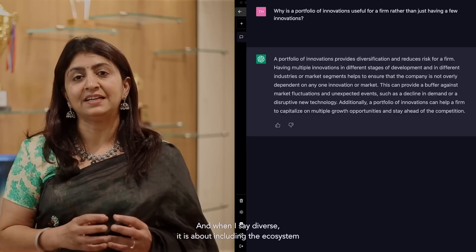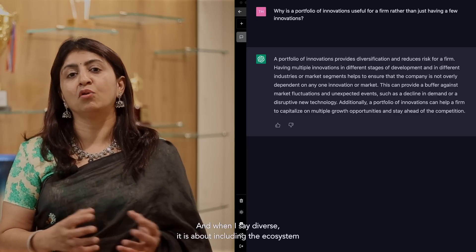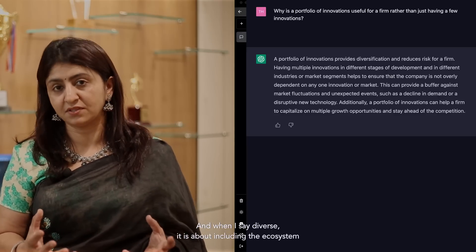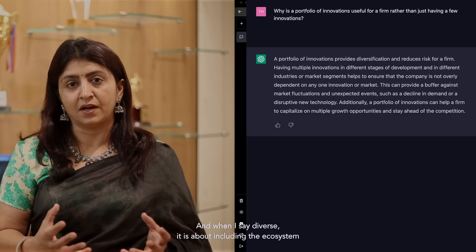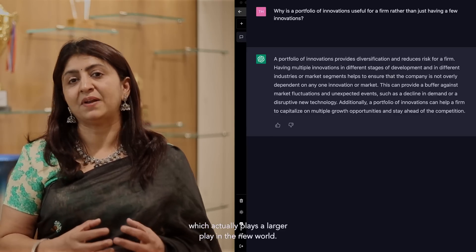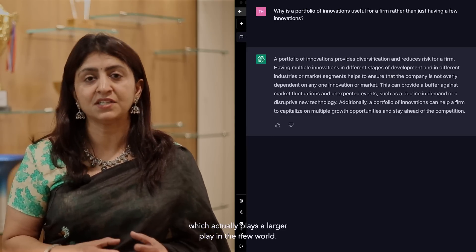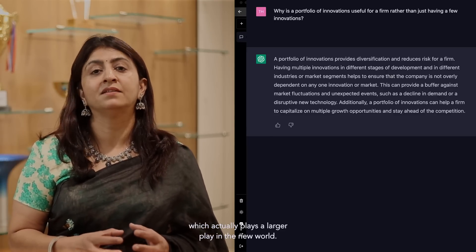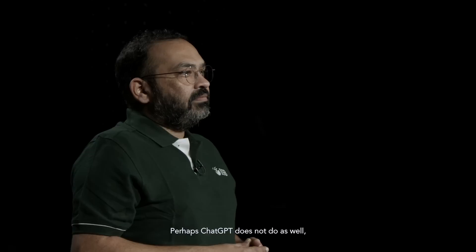And when I say diverse, it is about including the ecosystem, which actually plays a larger play in the new world.